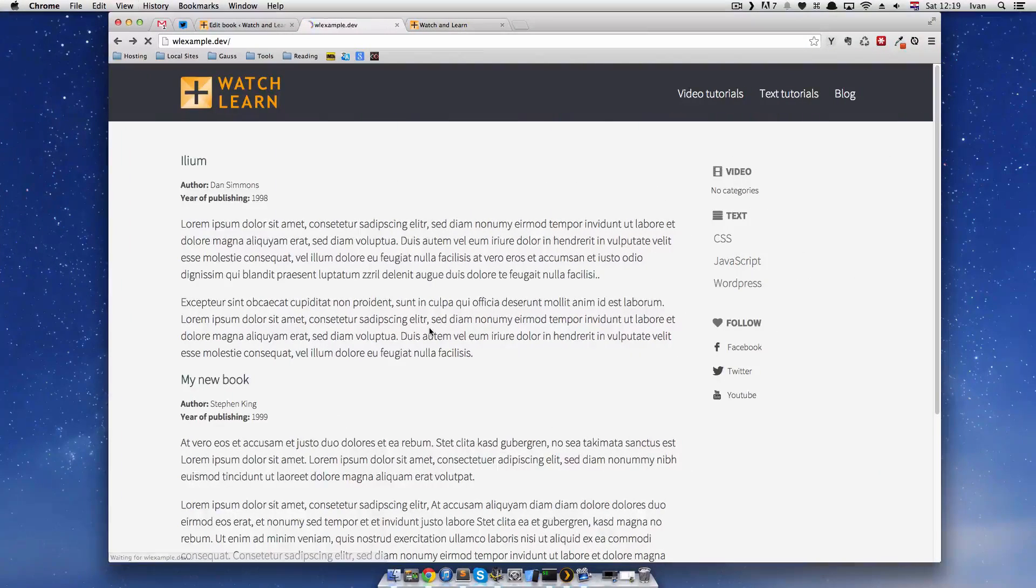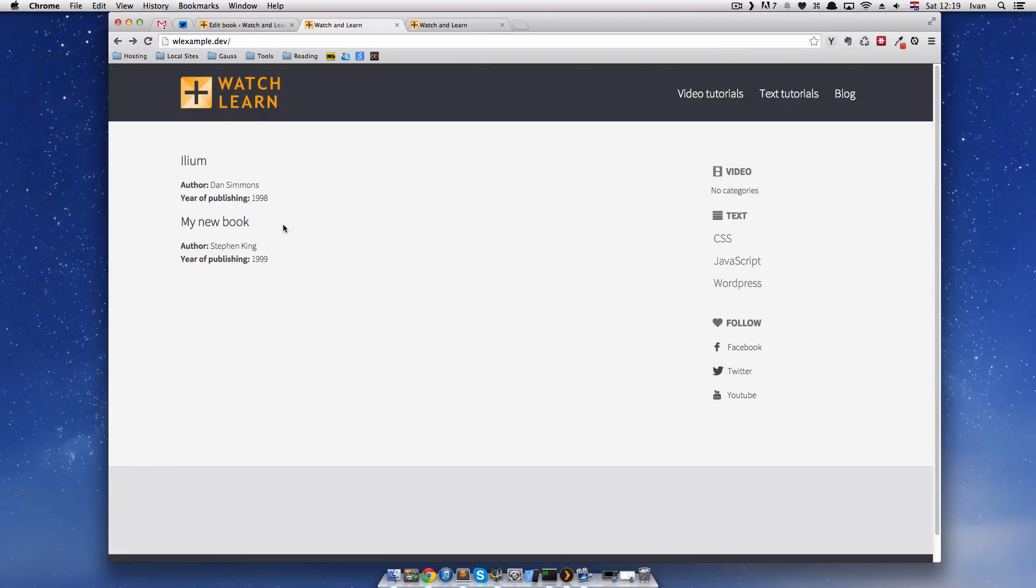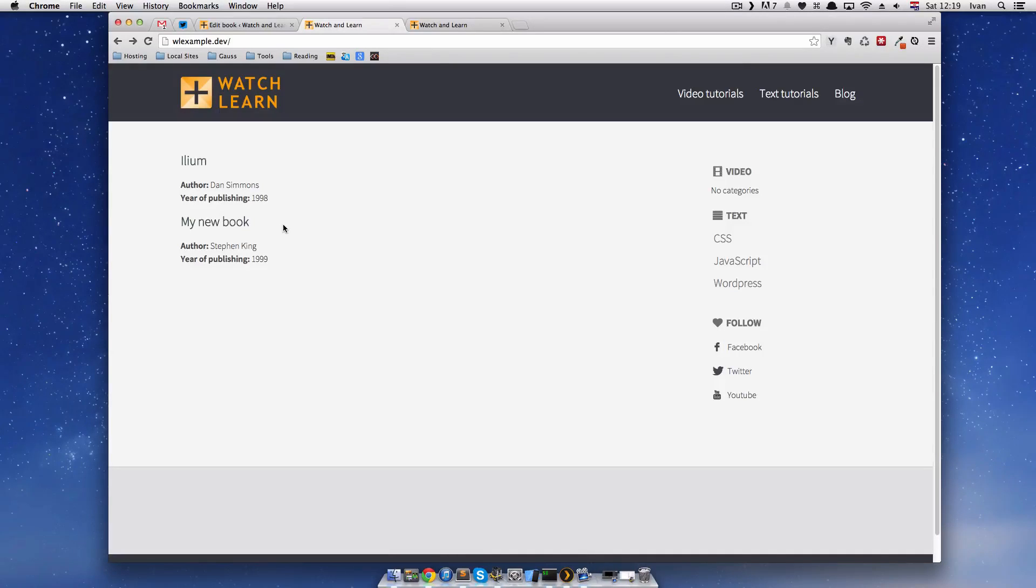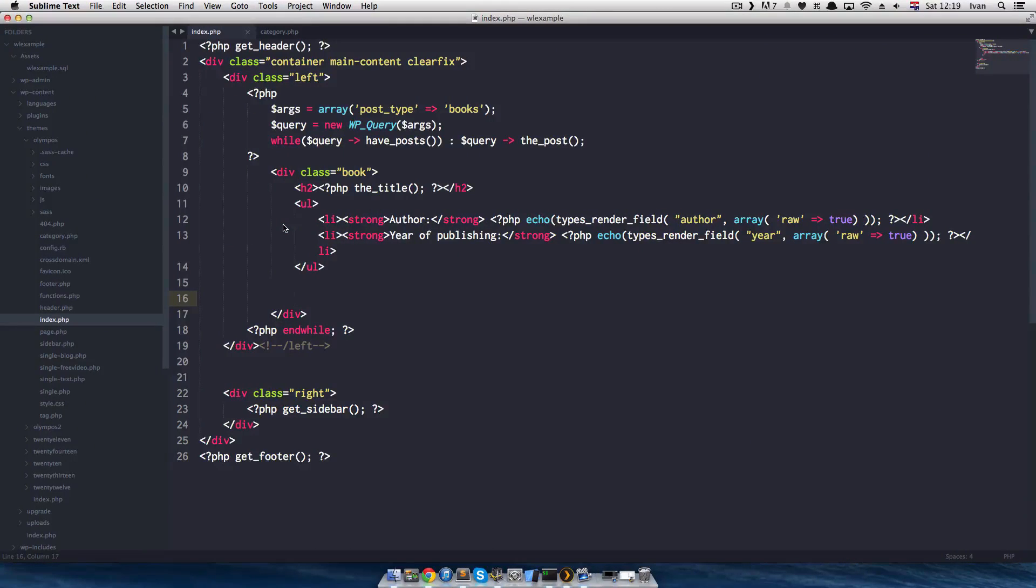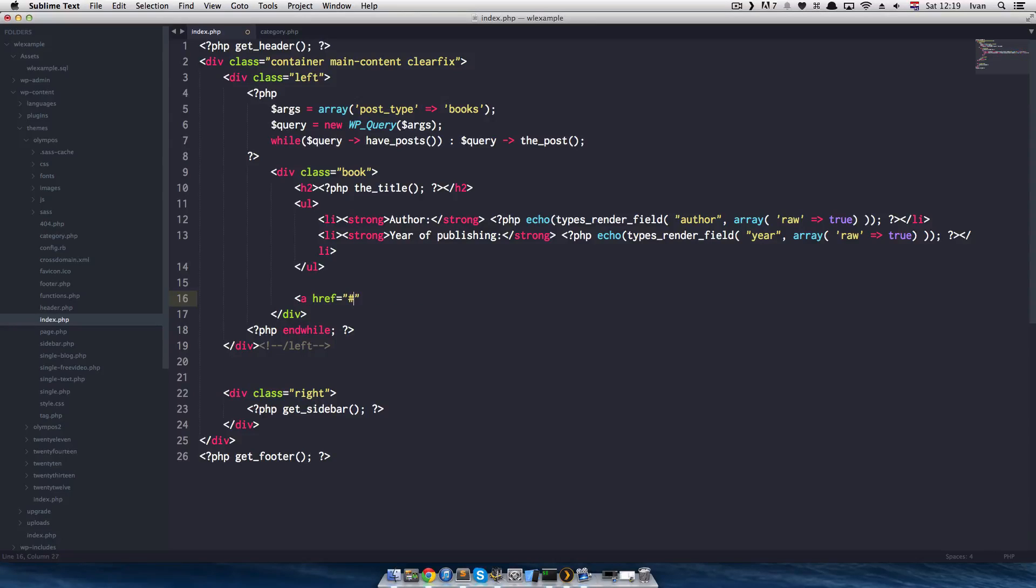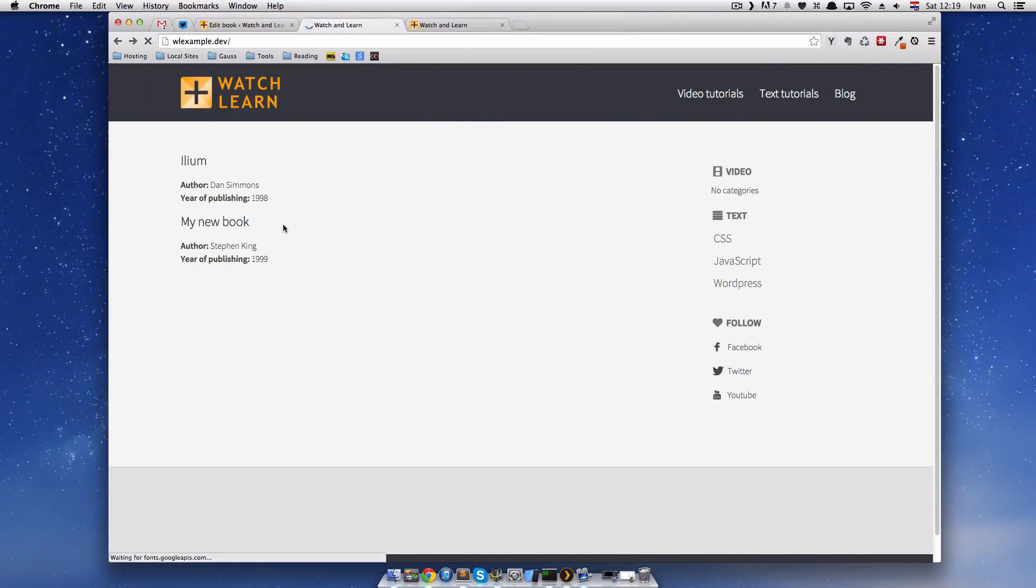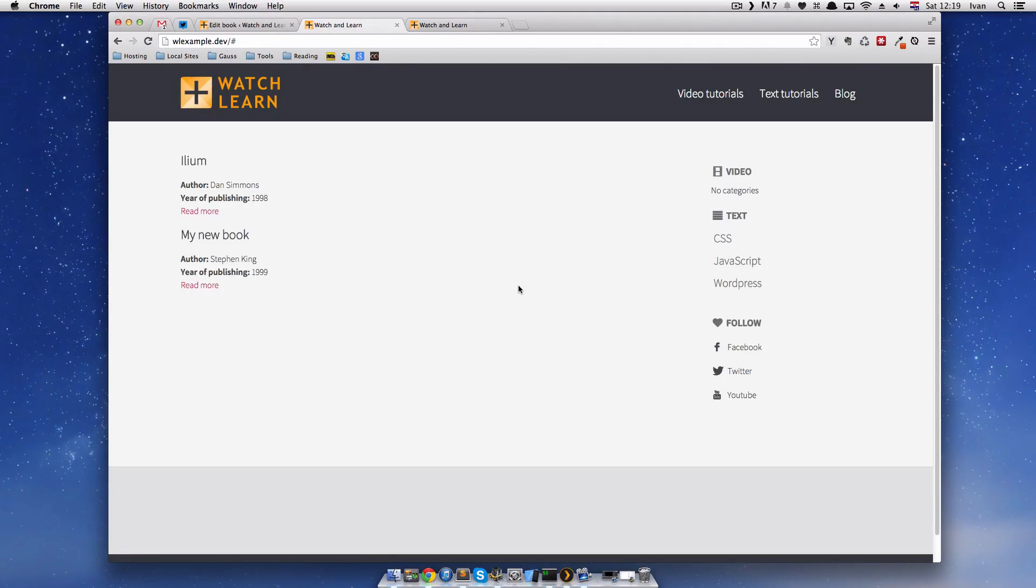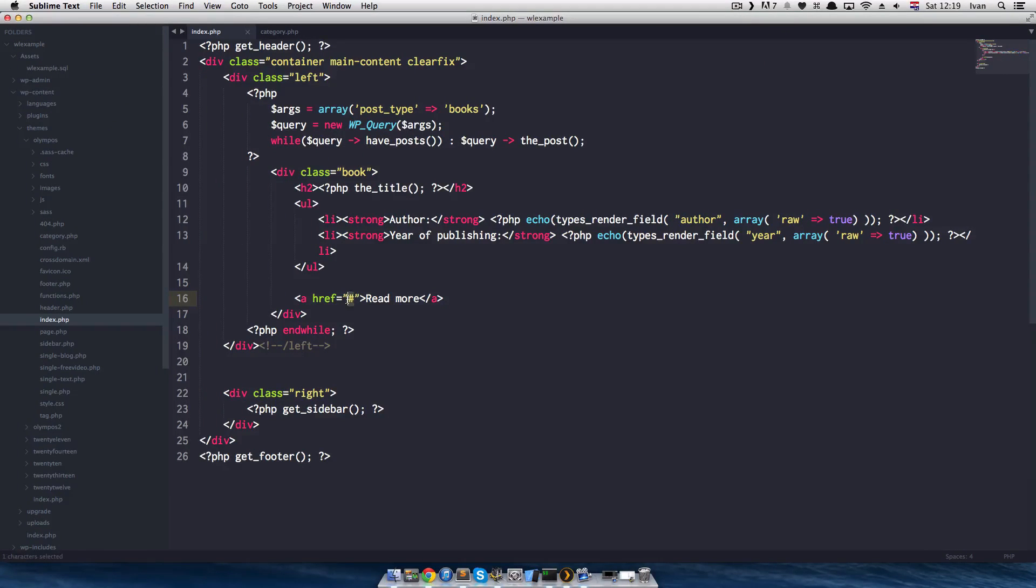So the first thing we are going to do is remove the description and it's in this div called description and we will just delete that. So we just have title, author, year of publishing. Next we want to make a link to our single post type page. We will make the link on the title and we will make the link on the read more text which we will write now. We have read more text here. If we refresh it, it will just say read more and nothing will happen because we didn't add a URL to our href tag.